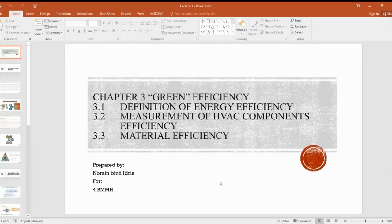Welcome. This is our third lecture, but it's actually a combination of lectures three and four. Today I'm going to talk about HVAC efficiency. Under this topic we have three subtopics: energy efficiency definition, HVAC components efficiency, and material efficiency in the HVAC system.